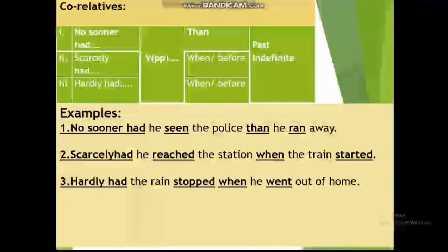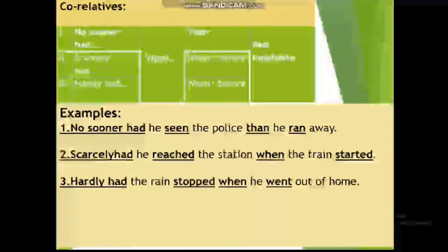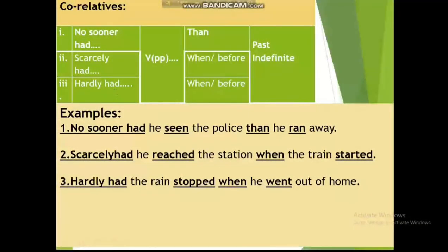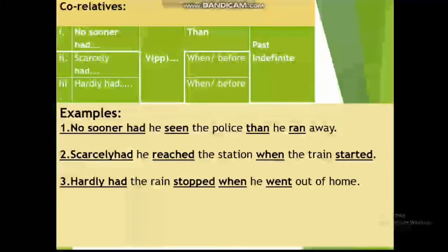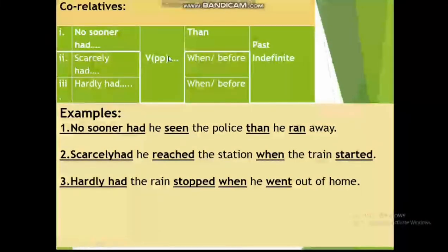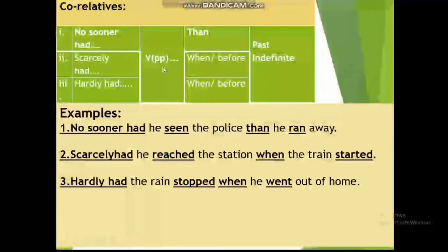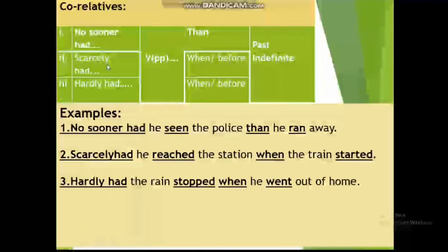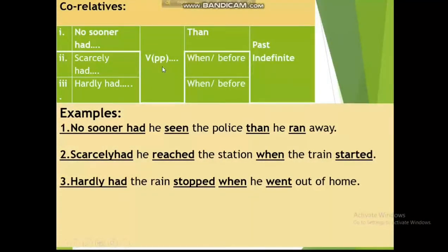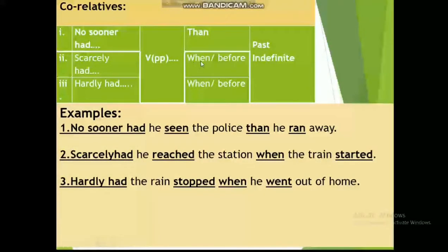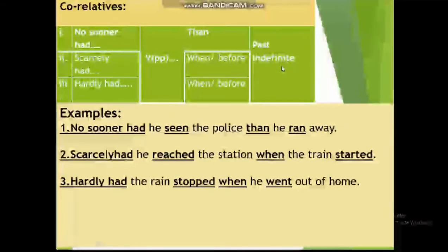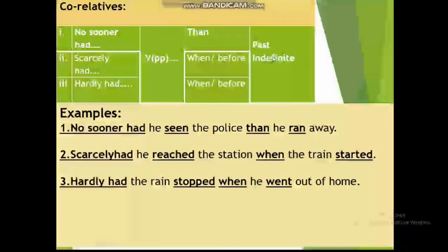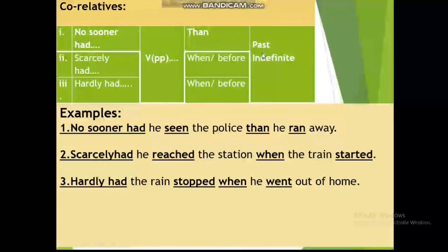Students, if a sentence is started with correlatives like 'No sooner had', 'Scarcely had', or 'Hardly had', we follow an inversion structure. For 'No sooner had': No sooner had + subject + V3 (past participle), then + subject + past indefinite. For 'Scarcely had' and 'Hardly had': the same pattern applies — had + V3, and we can use 'when' or 'before', and the latter part must be in past indefinite form.